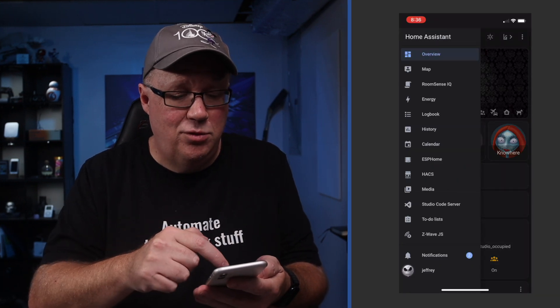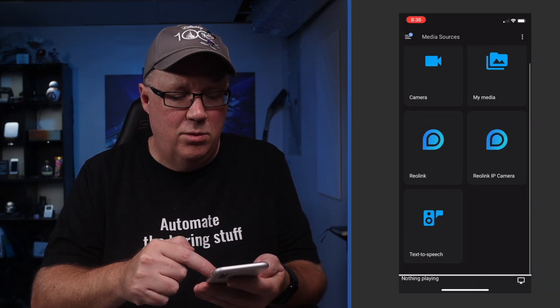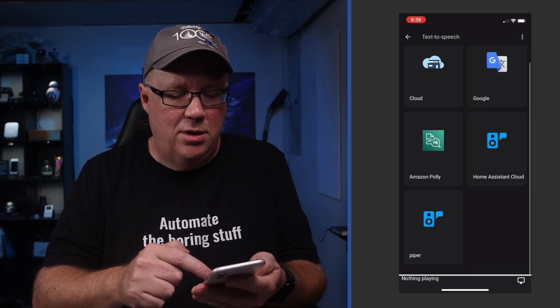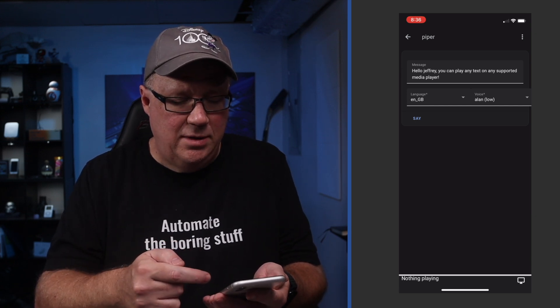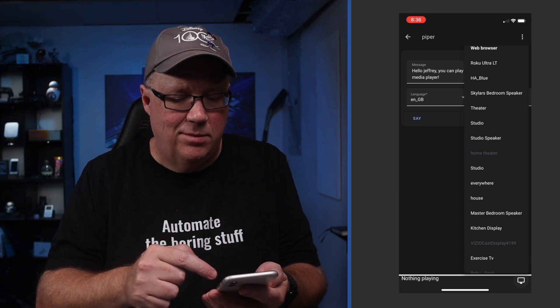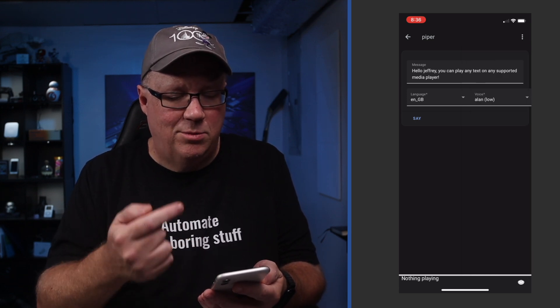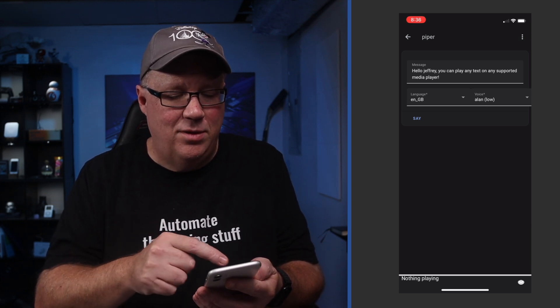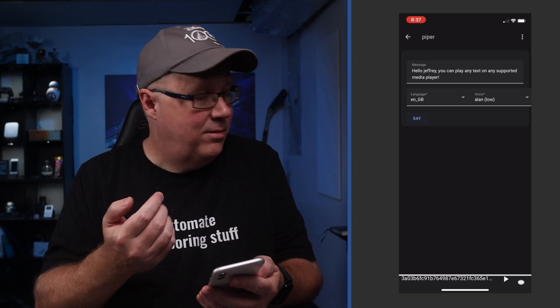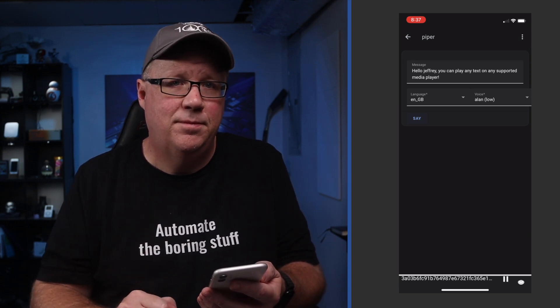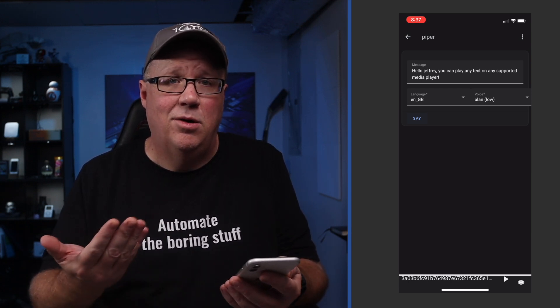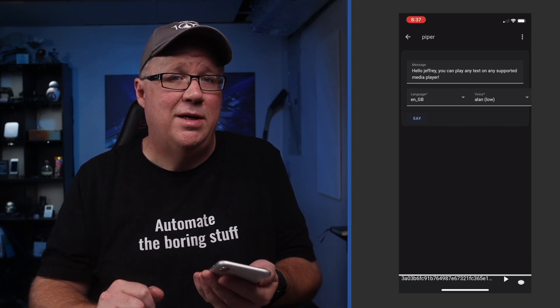First, let's test Piper. On my phone I'll pull up the Home Assistant app, head over to Media, click Text-to-Speech, and click Piper. Here we can pick our voice, and down at the bottom we can pick our speaker. I'm going to pick the studio speaker because it's the one here. Now I can click the Say button. And there you go — Piper is playing on my Google Home here in the studio. It's running locally on my HA instance; there's no cloud involved when using Piper.